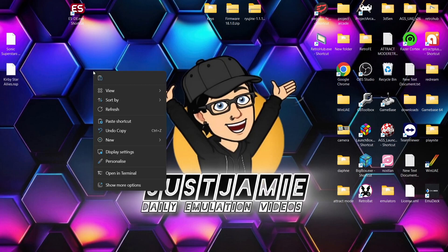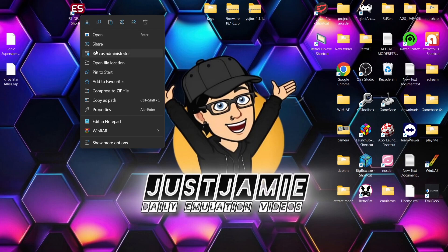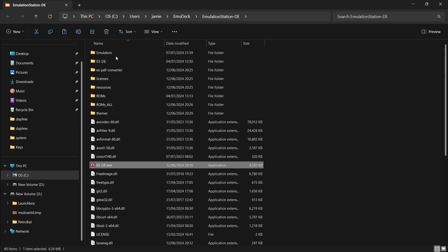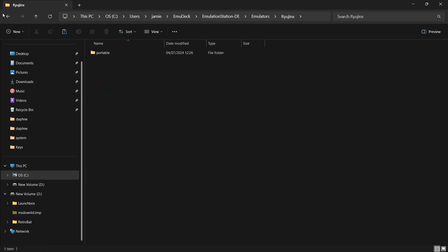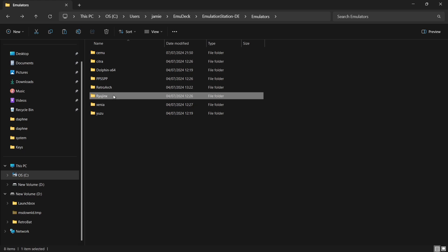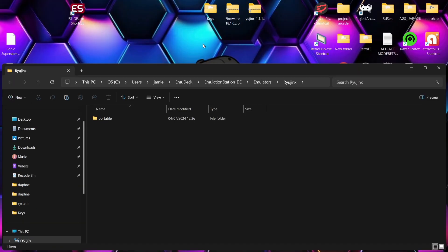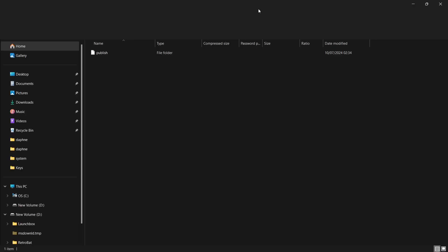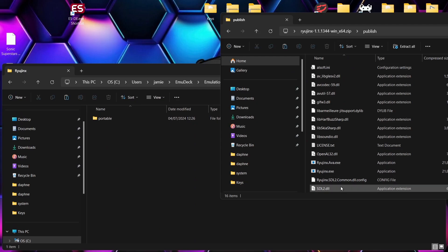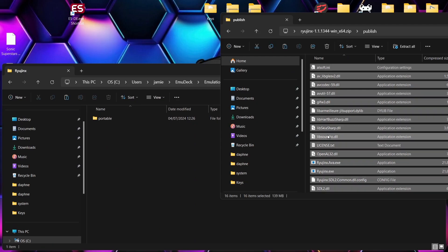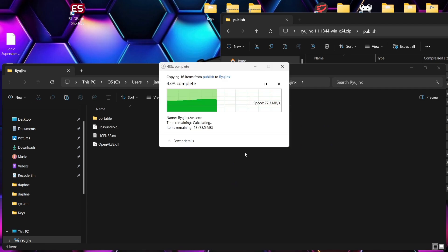To start setting this up in Emulation Station, right-click your ESDE shortcut and go straight to the directory. Inside you'll find an emulators folder. You may already have folders like RetroArch in here. Go into the Ryujinx folder — if you don't have one, create it. Then open the downloaded Ryujinx emulator, go into the publish folder, select everything with Ctrl+A, and drag and drop everything into that Ryujinx folder.